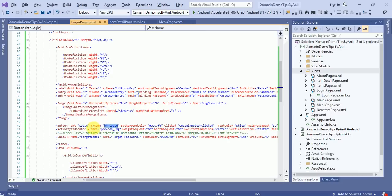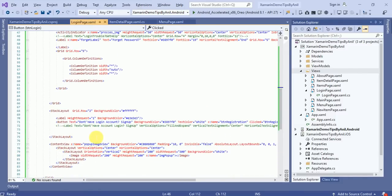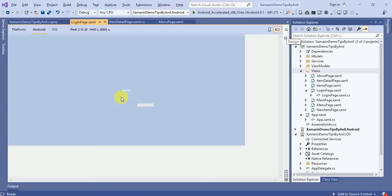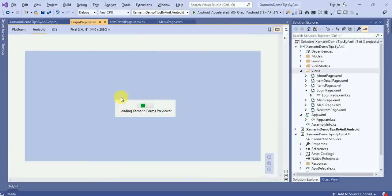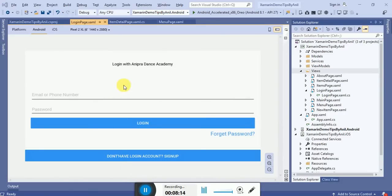In the next button you can see btn_login - I have defined an ID, x:Name is the ID of the button. There is a clicked event handler on the button. I defined a stack layout, and inside the stack layout I added a button with text 'Don't have a login account? Sign up here.' Now if I move to the design of this page, the design will be loaded and here you can see the login page.